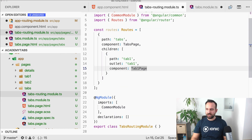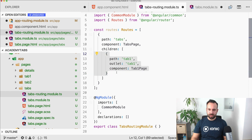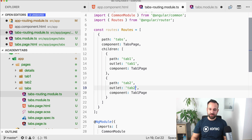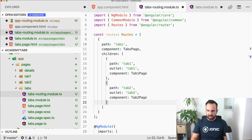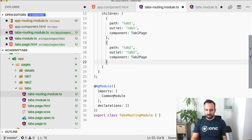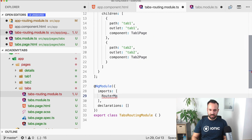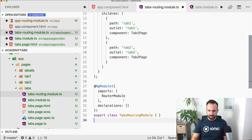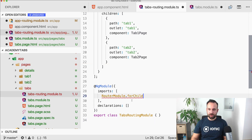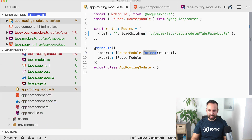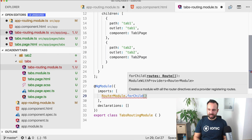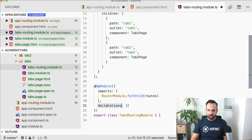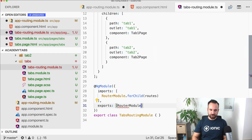We also need tab two, which will have a different outlet and will use tab two page. Now for the NgModule, it should look a bit different — we need the RouterModule import, and instead of calling forRoot we use forChild with the routes we've defined, because we're already in a child navigation routing module. We don't need any declarations, only export the RouterModule.